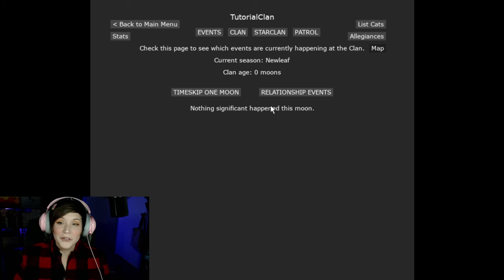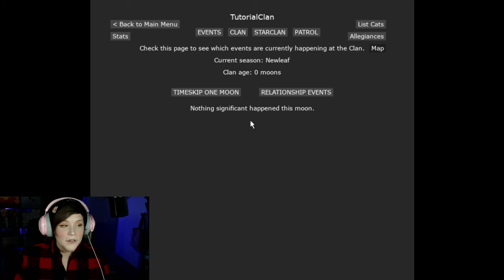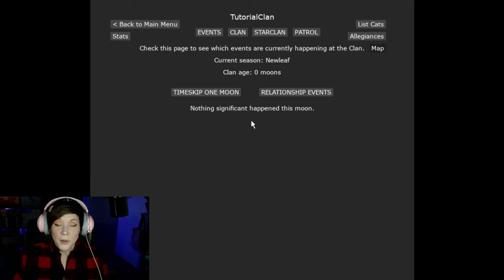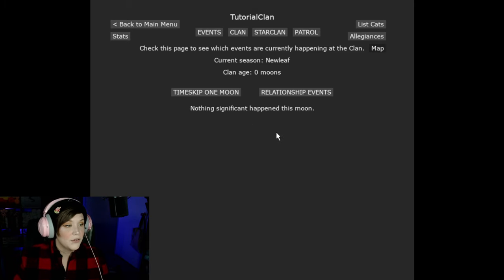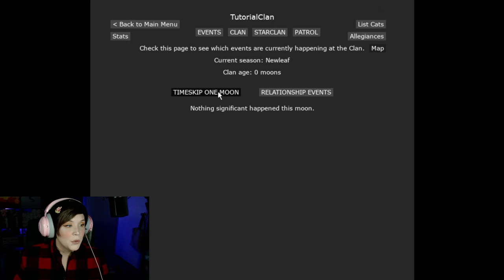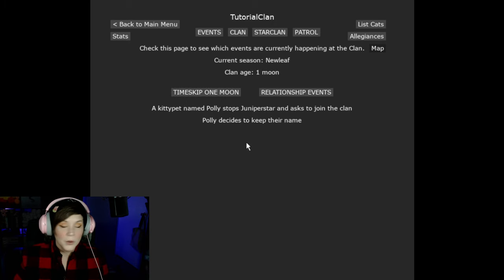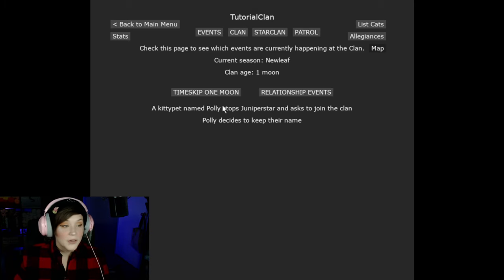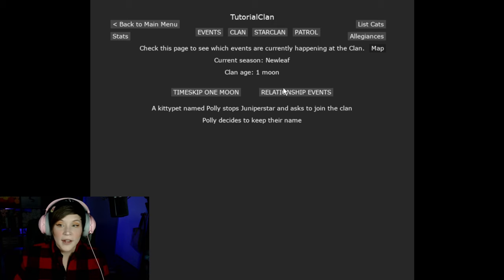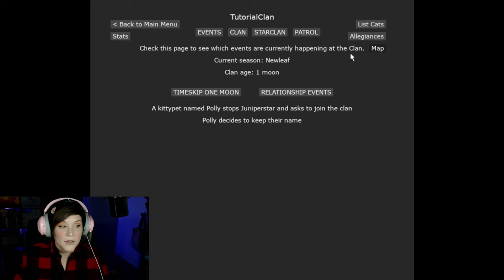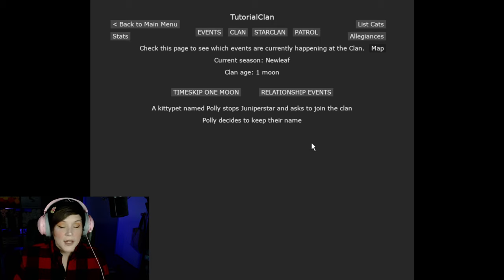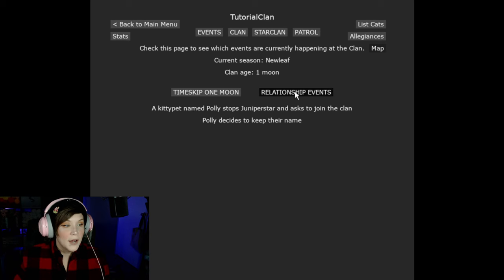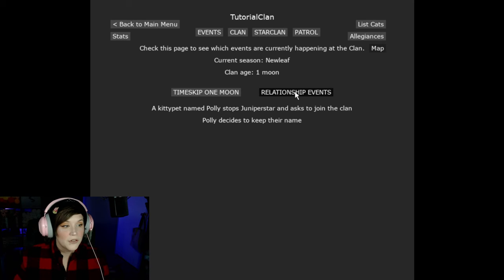So I'm not going to go on patrols for this first moon so I can show you what it looks like when a moon passes. So for our little story of this showcase, we're going to say our cats just got here. They're too tired to patrol. They're going to rest for the rest of the day. So we're going to time skip one moon. So we still have events. A kitty pet named Polly stopped Juniper Star and asked to join the clan. So now kitty pets and loners can still join from the events. Polly decides to keep their name.